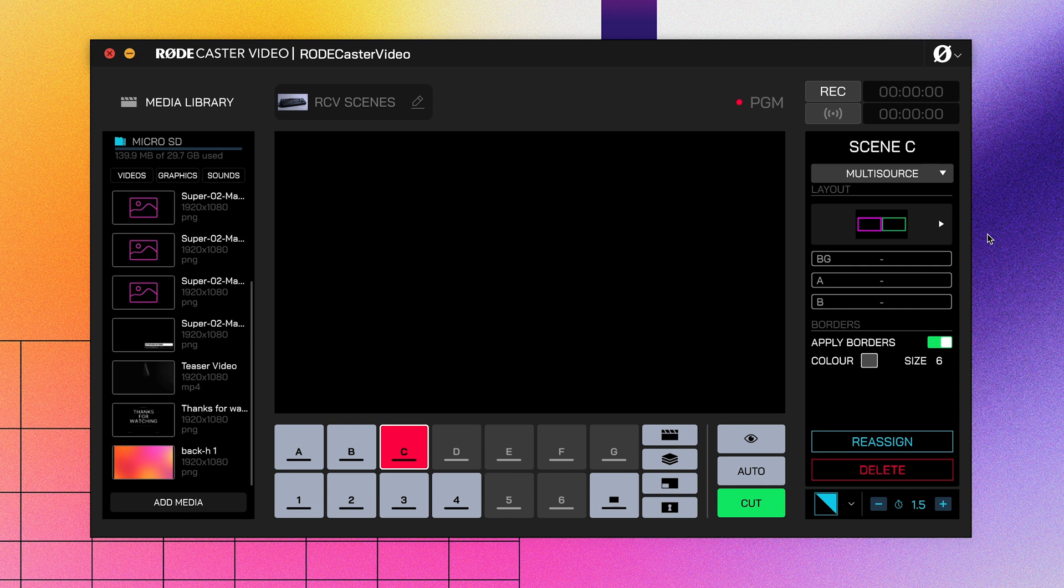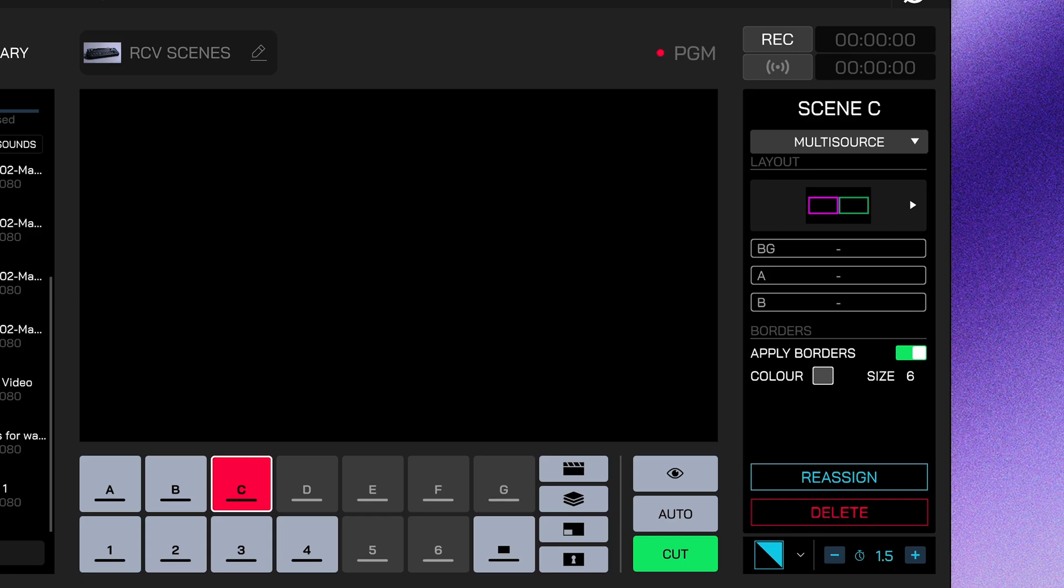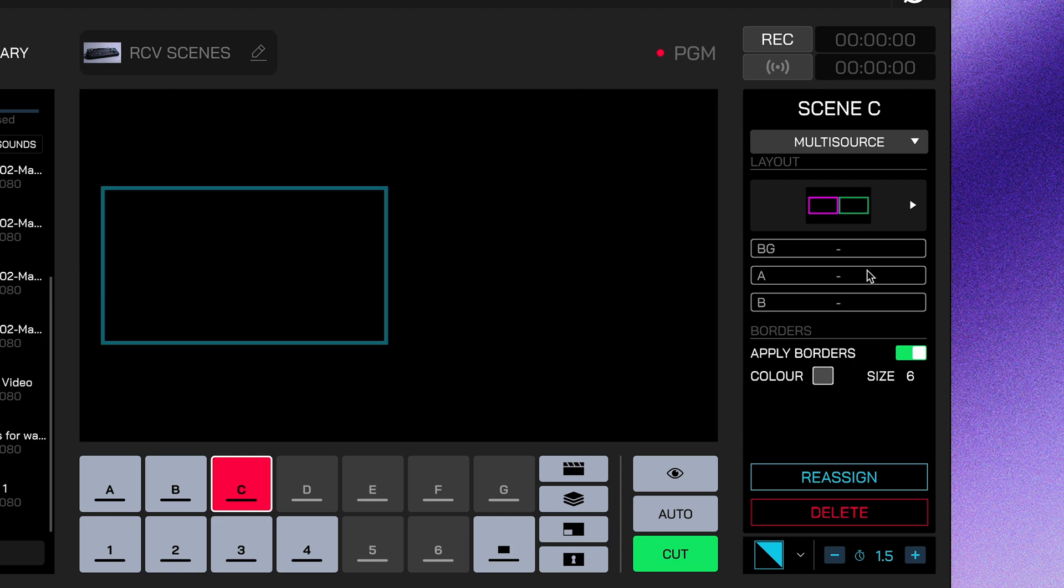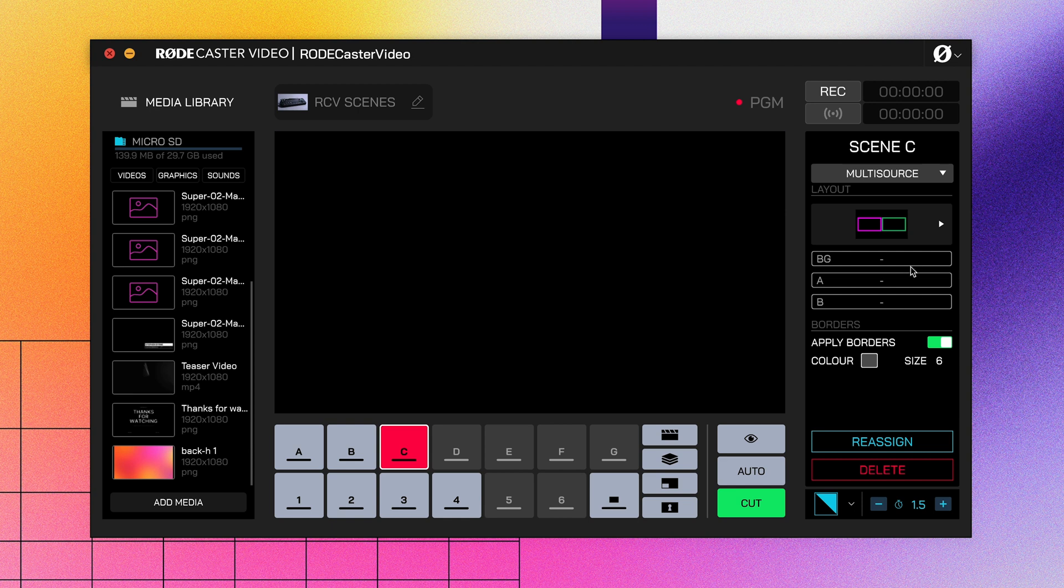Once you've chosen a layout, you'll see these bars beneath it with letters A, B, and so on, as well as BG, which stands for background. These are the individual frames that make up a scene. Hovering over these frames will highlight their position in your main display, like this.